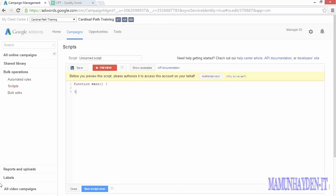And that leads us to our second big advantage of scripts. They can read from external data sources. We just mentioned pulling in inventory data to automate actions, but you can access any kind of data that you want through a URL fetch service, XML, or even data stored in Google Drive.